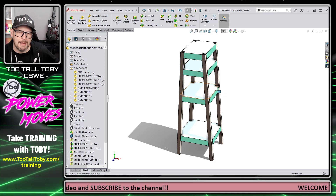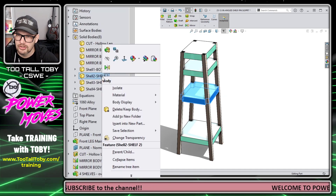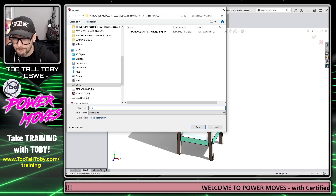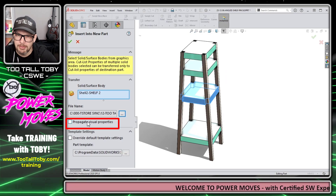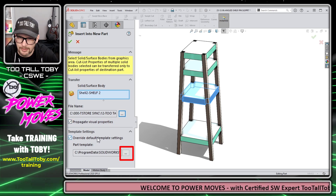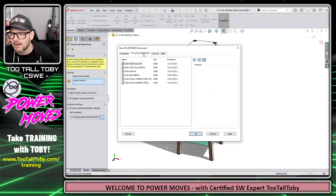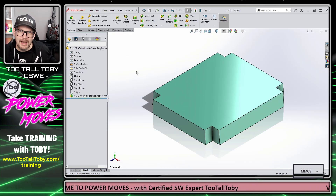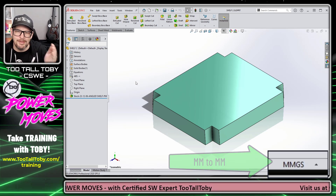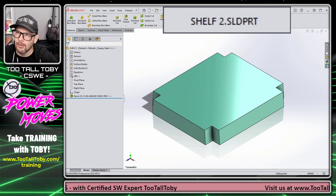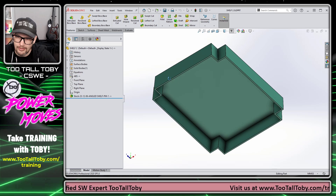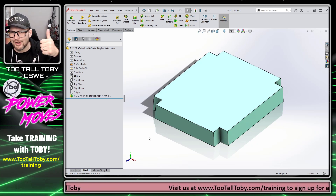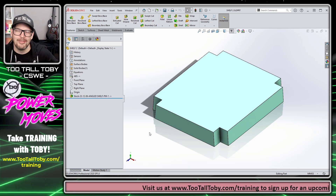Let's try this again and use a few more of the available options. Once again I go to Shelf 2, right-click, Insert Into New Part. This time I'll give it a file name — Shelf 2 — and I'll check Propagate Visual Properties. I'll also override the default template by clicking the browse button and choosing my Part ABS MMGS template. Hitting the green checkmark, we don't get any error messages this time because the unit system of the template matches the unit system of the original. The part file is already named Shelf 2, and we can see that the cyan color from the original model has carried across and is showing up in the derived part. This is a great way to get your bodies out from the original into their own standalone part files.